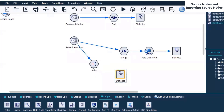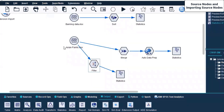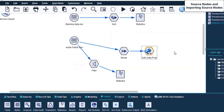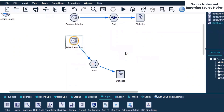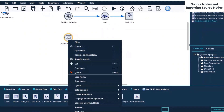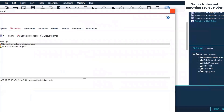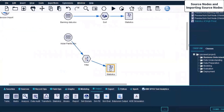I'll connect this Filter with the Statistics node. Now let's remove the other stream and run only this particular stream. Right-click and Run from here. No fields are selected in the Statistics node - let's come here and fix that.